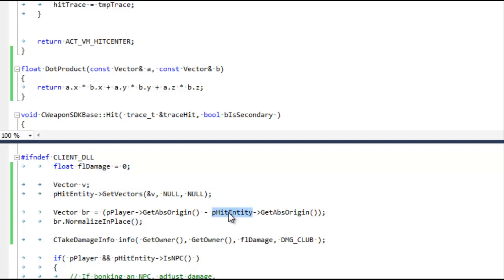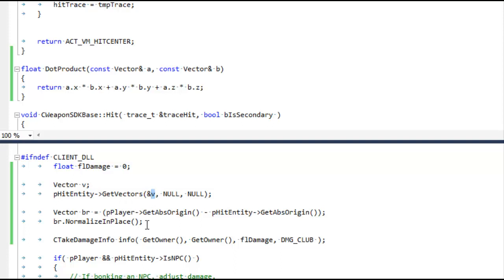So BR is a vector from the hit object, the blue player, to the red player, and I store that in BR and I normalize it because we always want to use normal vectors when we're doing dot products.